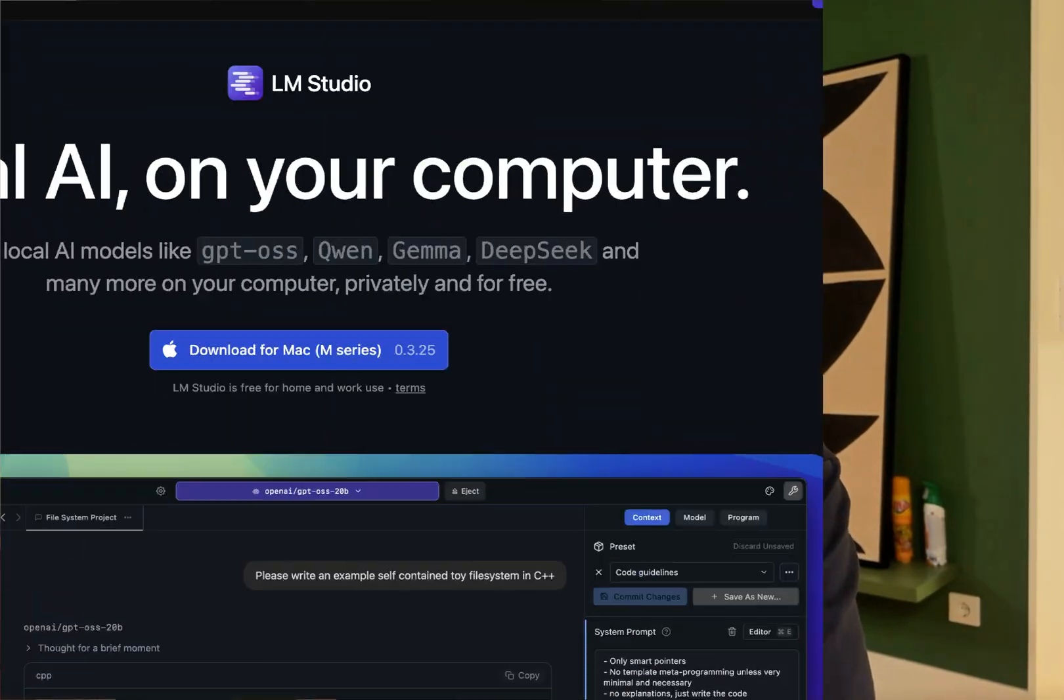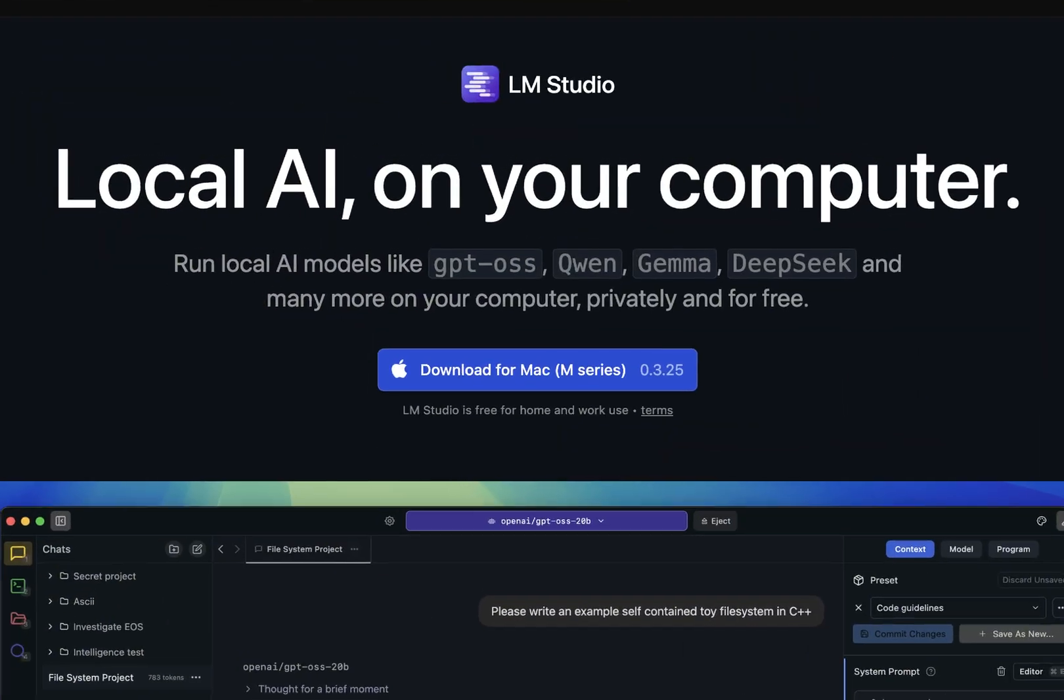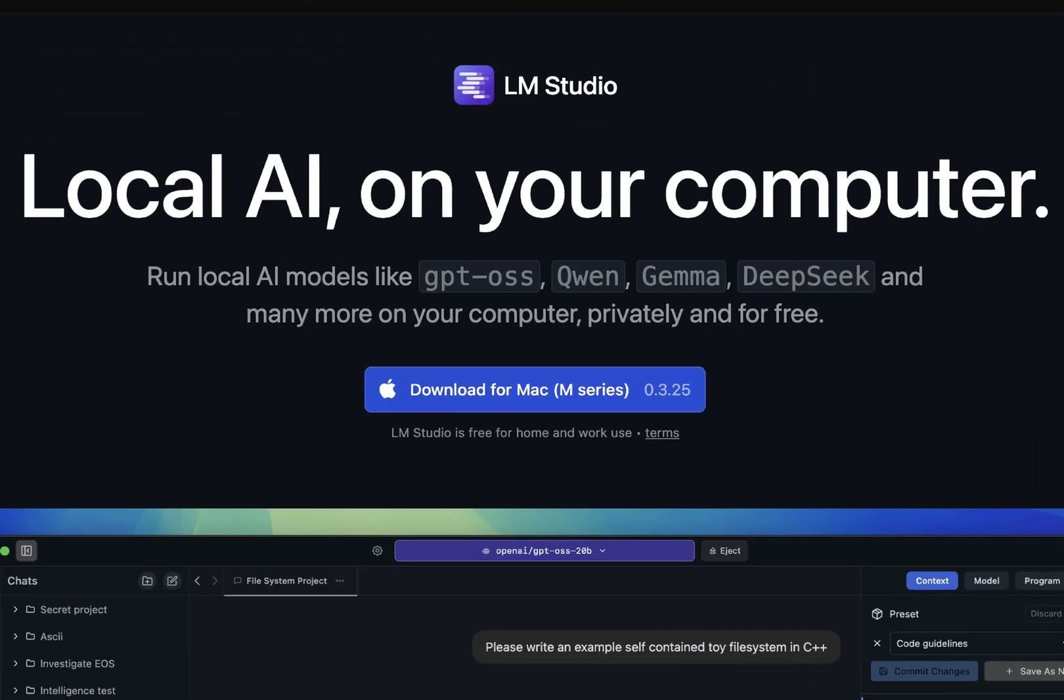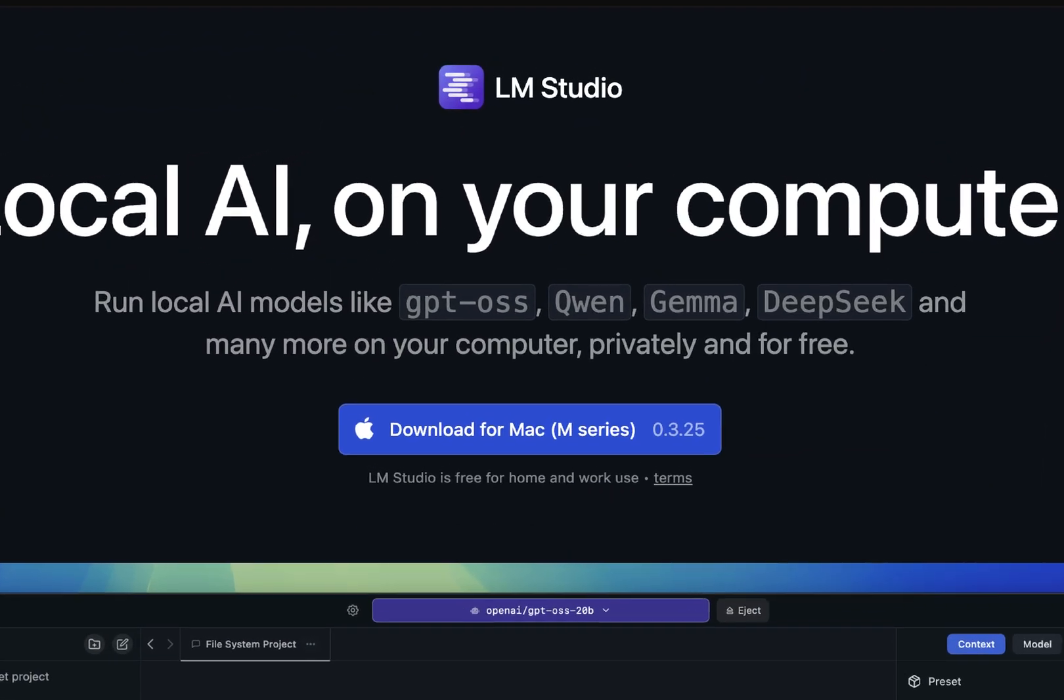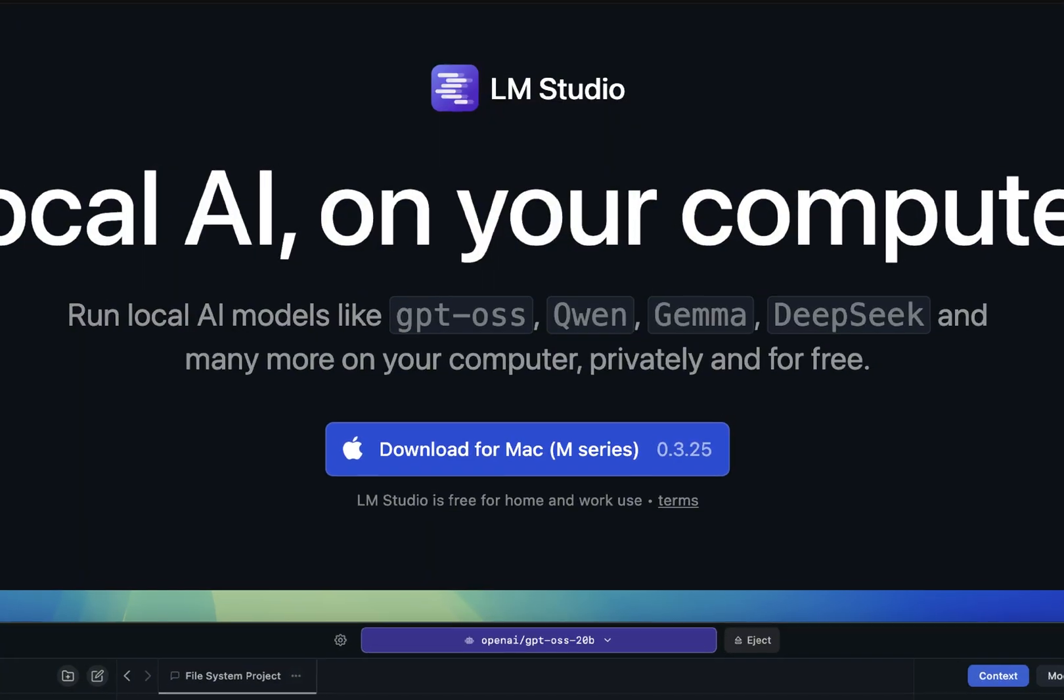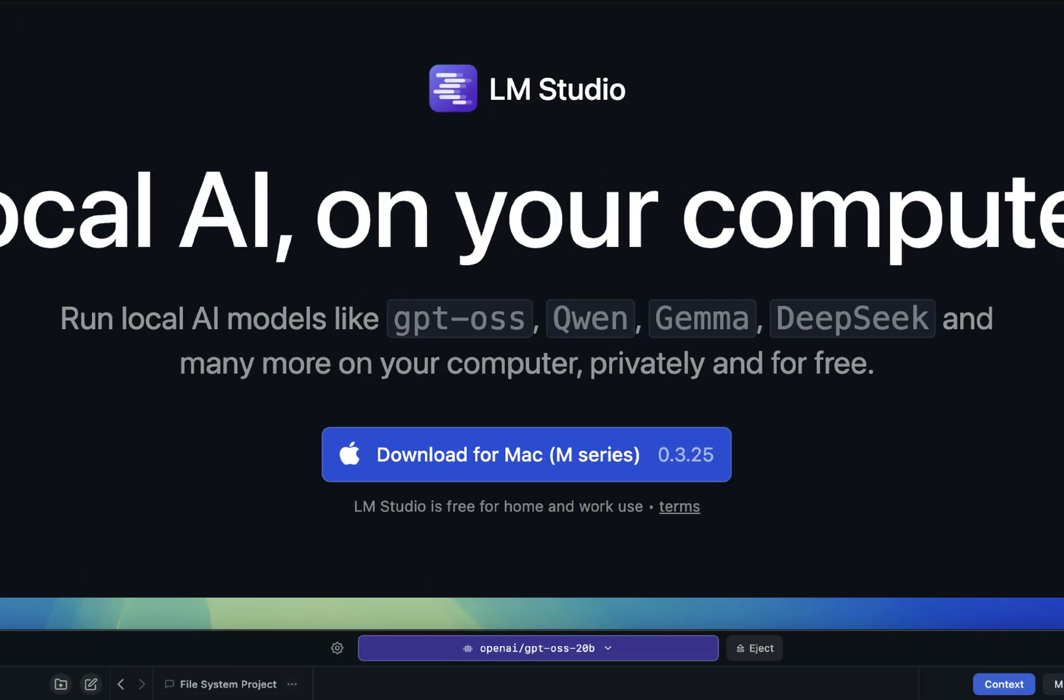Now let's get you set up. We're going to be downloading LM Studio. It's the easiest way to get started with local models. LM Studio is basically an AI control center. It handles downloading models, managing them, and gives you a clean interface to chat with them. Let's get it set up.